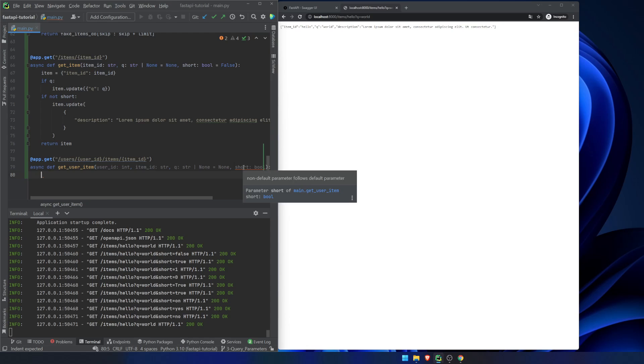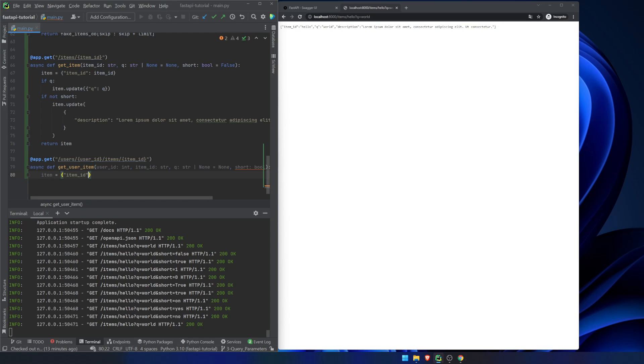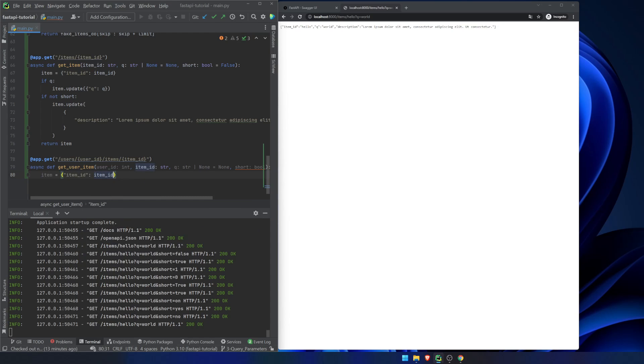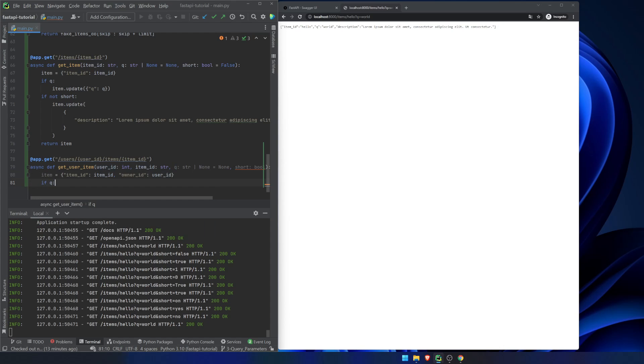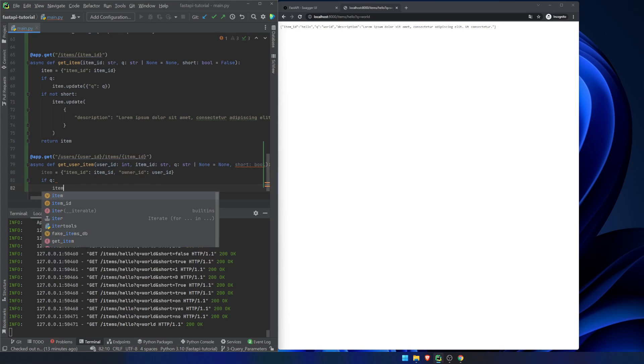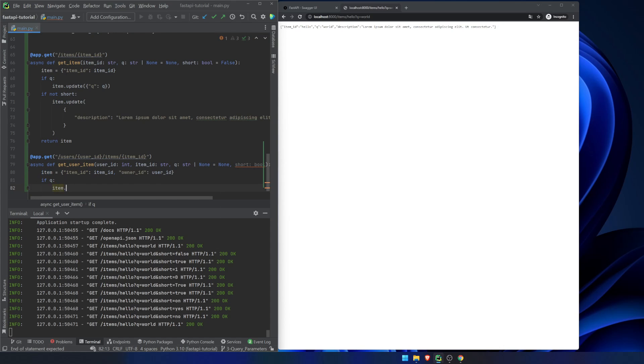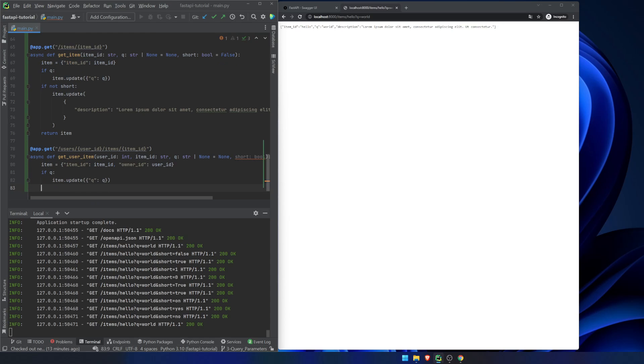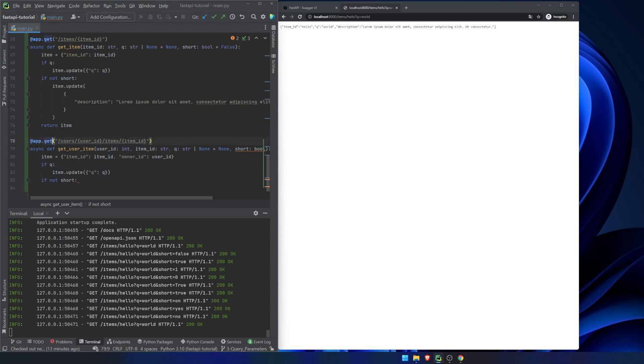We're going to see a non-default parameter follow the default parameter. But let's just do, item equals item ID, item ID, owner ID, user ID. And then if query again, we're going to update. Query is query. If not short.